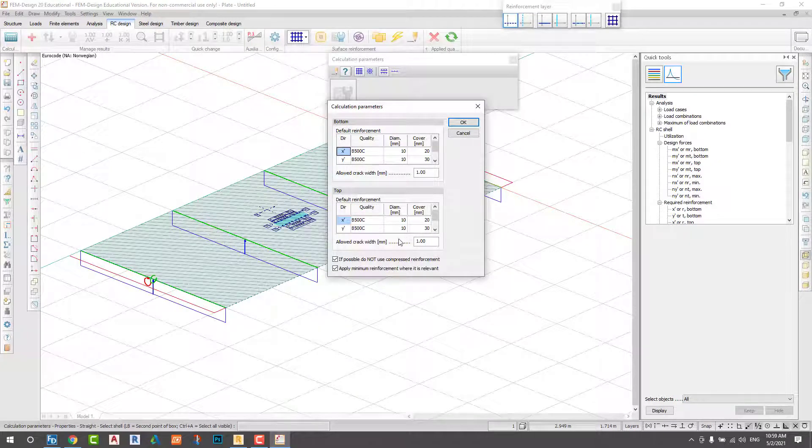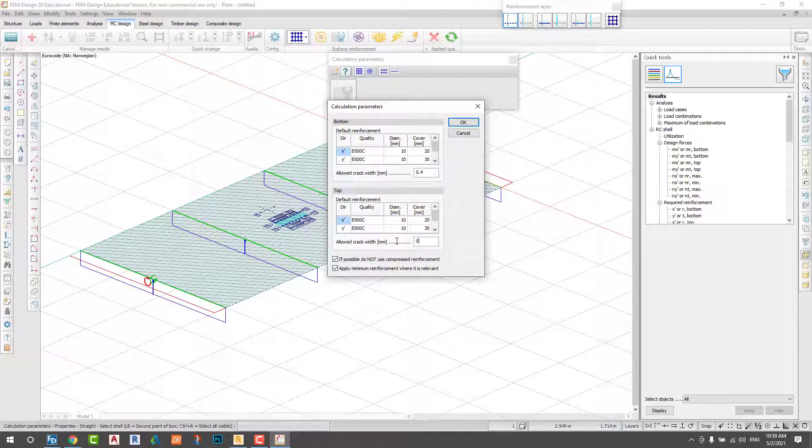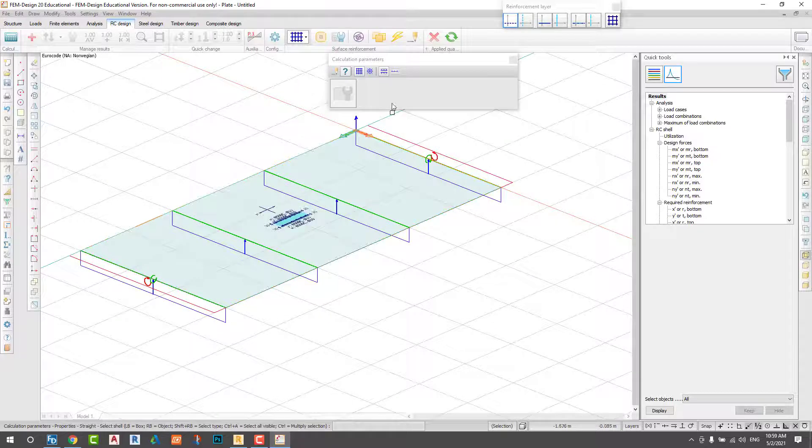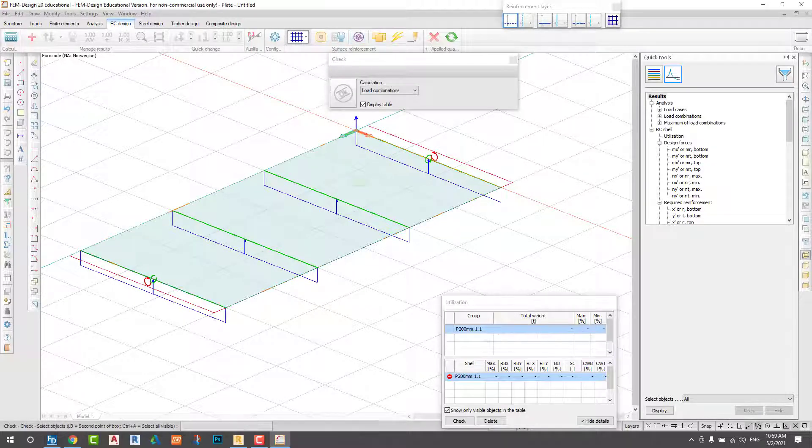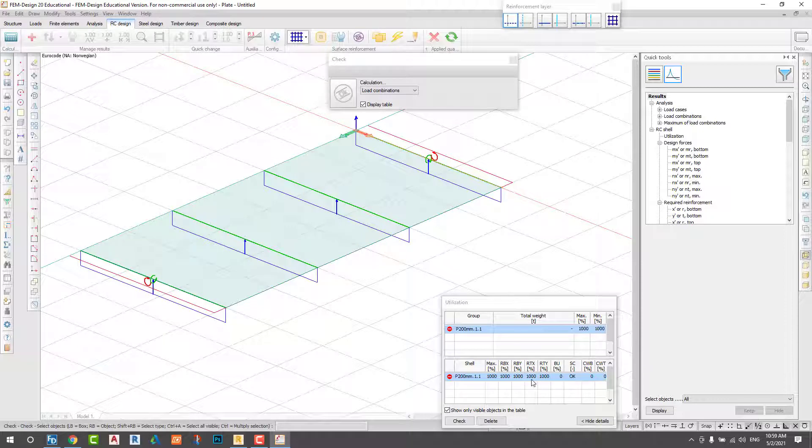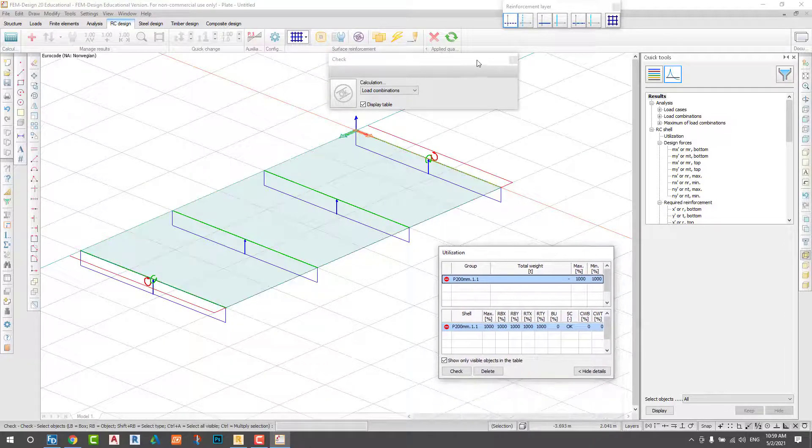I have a thin dial bar. I add some correct width, 0.4. Now I check it. If you see, the utilization is not okay.